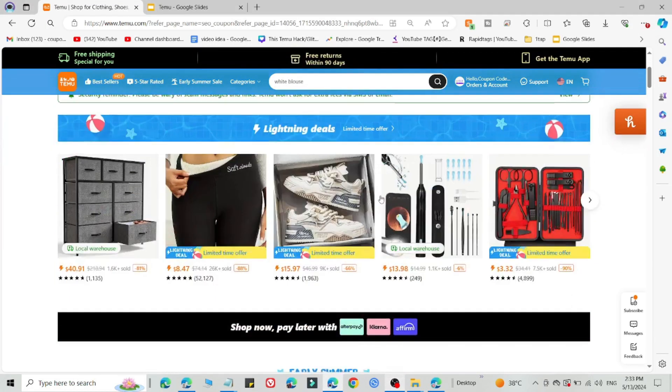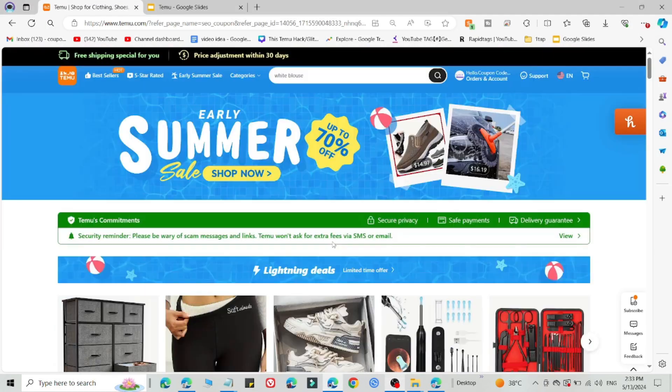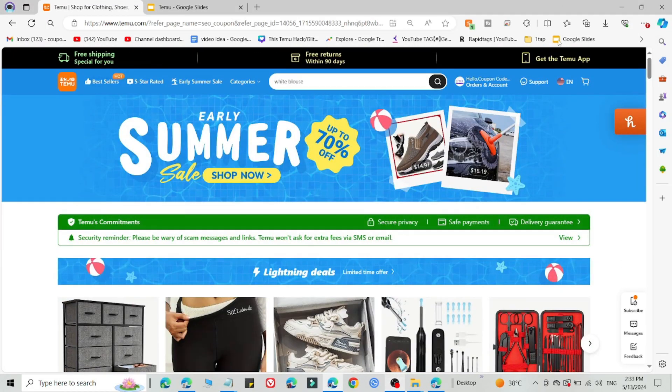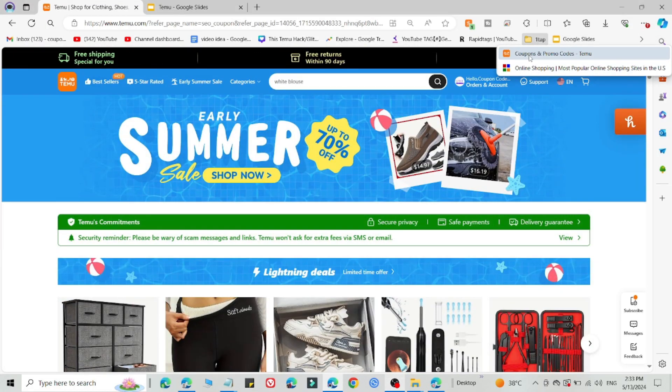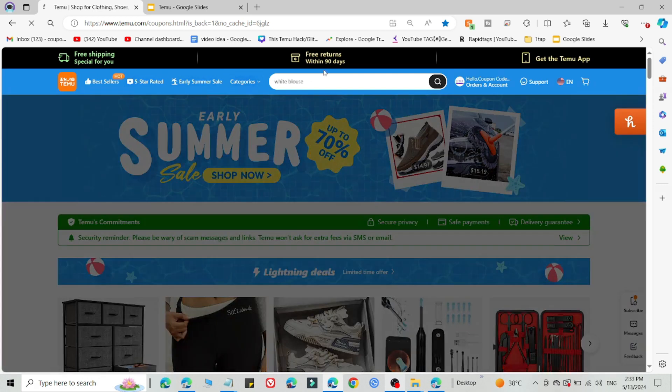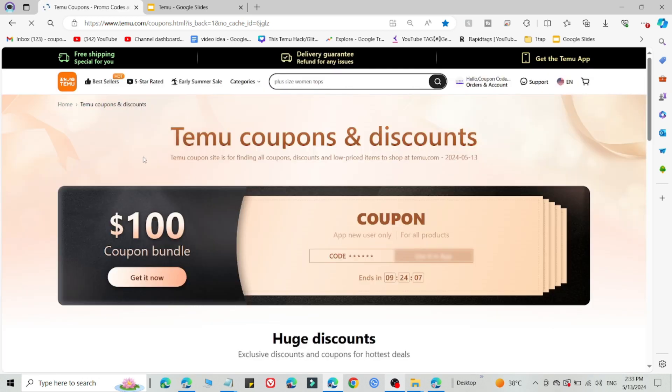Here I am going to share how you will get amazing discount on Temu after following this. So what you need to do is simply click the link in the description. After that, you will be redirected to the Temu website.